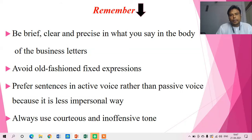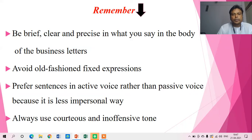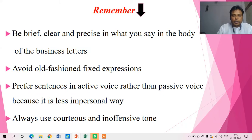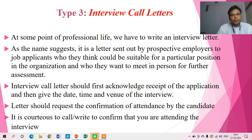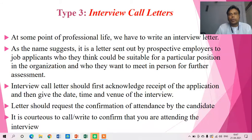Thirdly, we should also keep in mind some important points: we should be brief, clear, and precise while writing business letters. We should avoid old-fashioned fixed expressions. We should also use active voice sentences rather than passive voice sentences, because it is a less impersonal way. Also, we should be very courteous and inoffensive in writing the business letters. After that, we are coming to the main part of this letter, that is the Interview Call Letter.